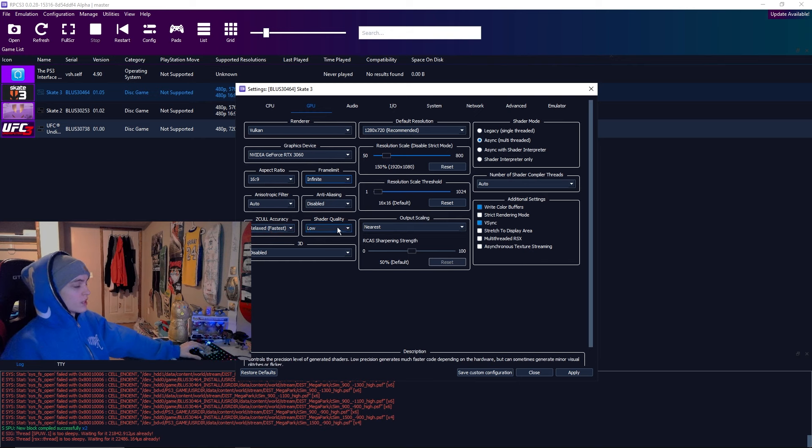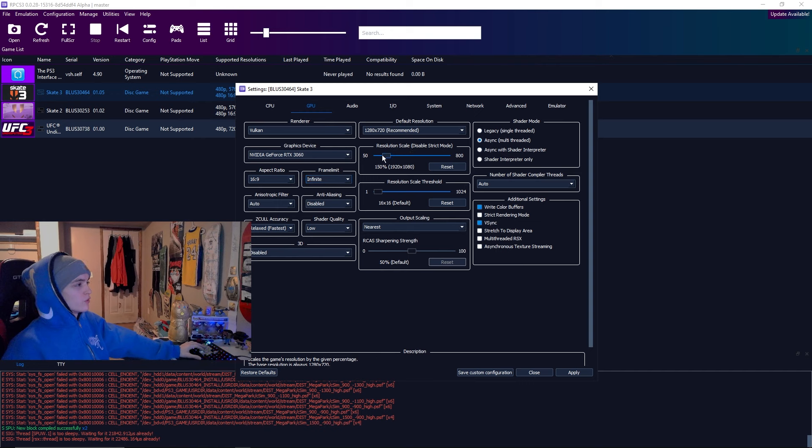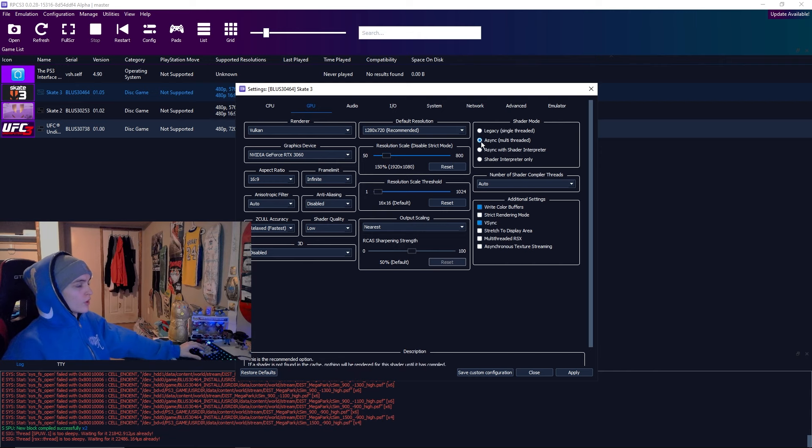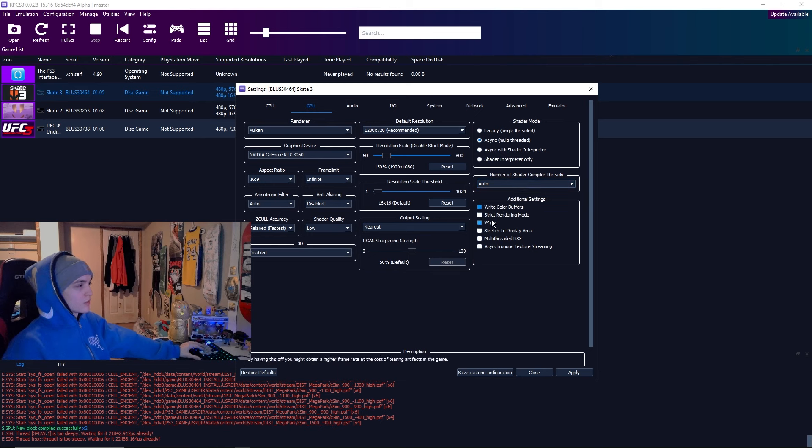Anisotropic filtering, disabled. Accuracy, relaxed, fastest. Shader quality at low. Resolution scale, this is where you need to change it. Usually it's at 100 by default. You want to change it to 150. Or if your PC is good enough, you could have it running at 4K. Want async to be on.